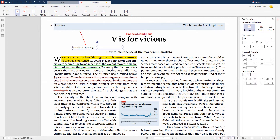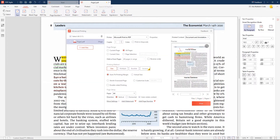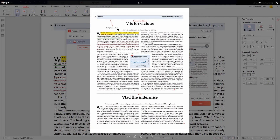Now if you print this document, it prints with all your comments. That's how to print a PDF with comments on the same page using PDF Agile.